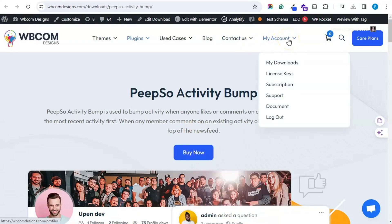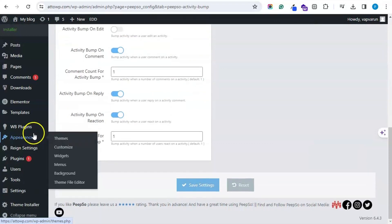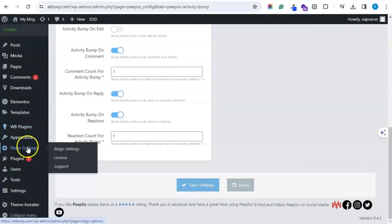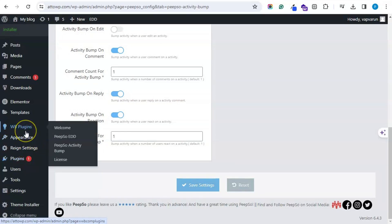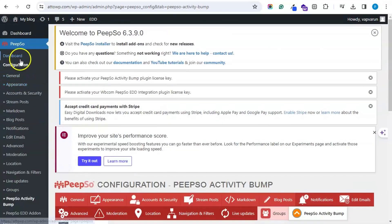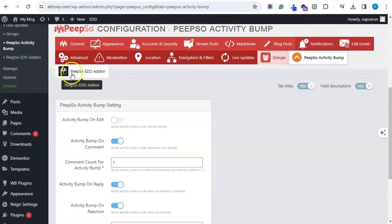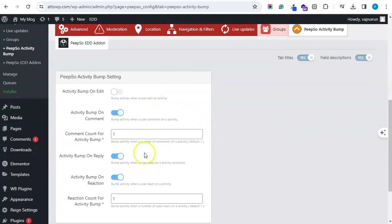Once you purchase the plugin, you can fetch it from the My Account download tab. After downloading, you can add the plugin on your website by visiting the Add New Plugin section of the WordPress dashboard. Then you can add the license by navigating to WB Plugin Settings > License, and finally navigate to PeepSo Configuration > PeepSo Activity Bump Settings.